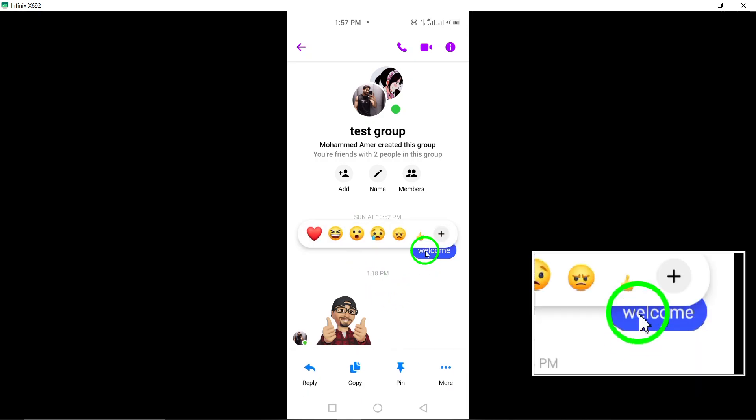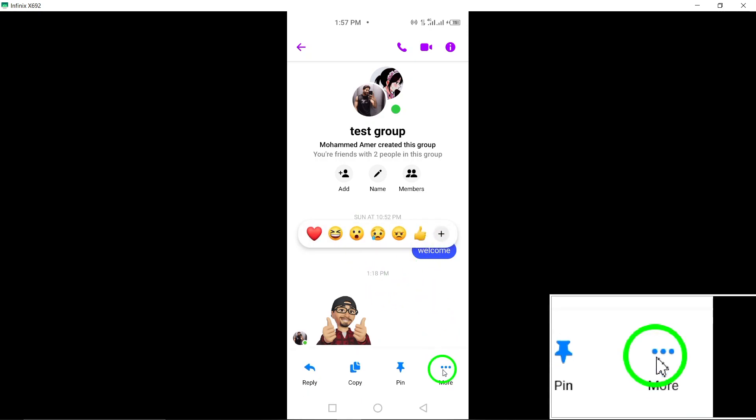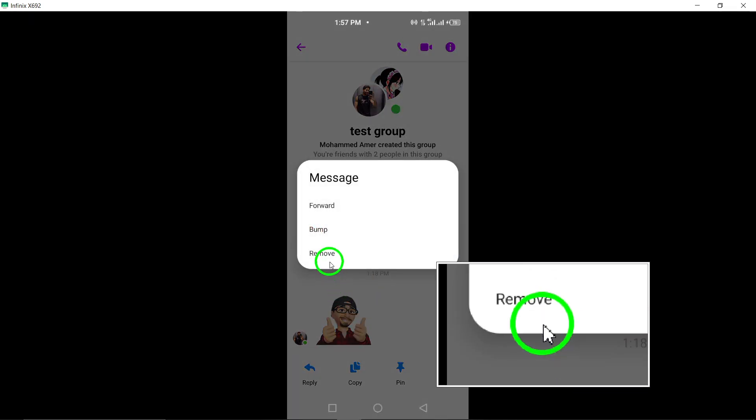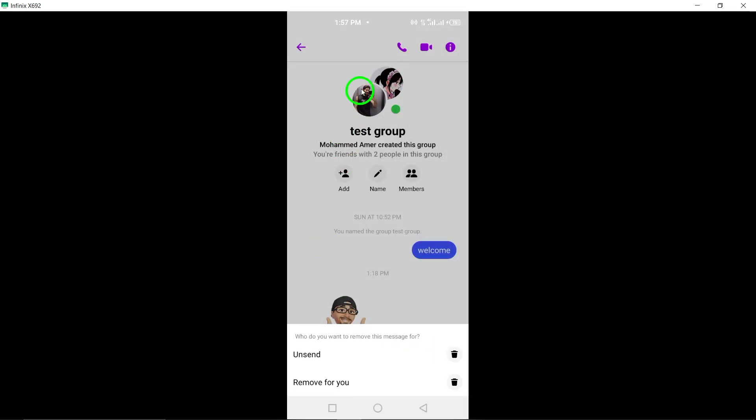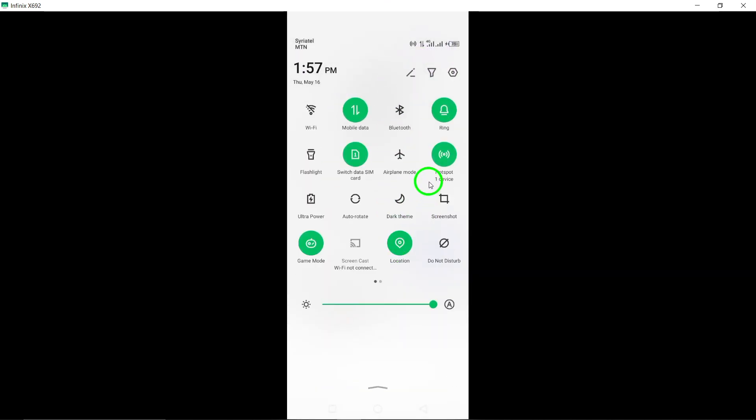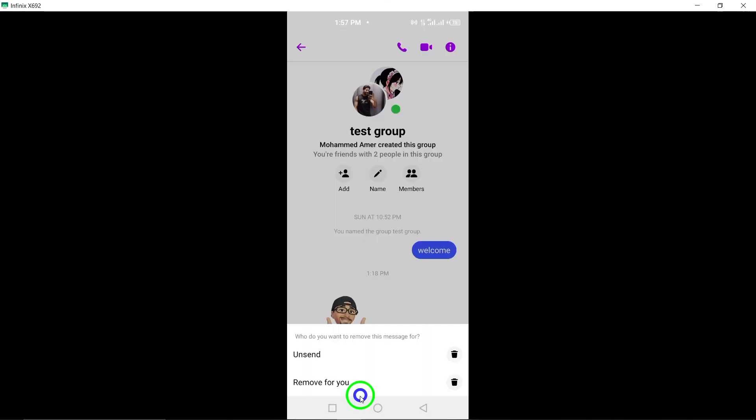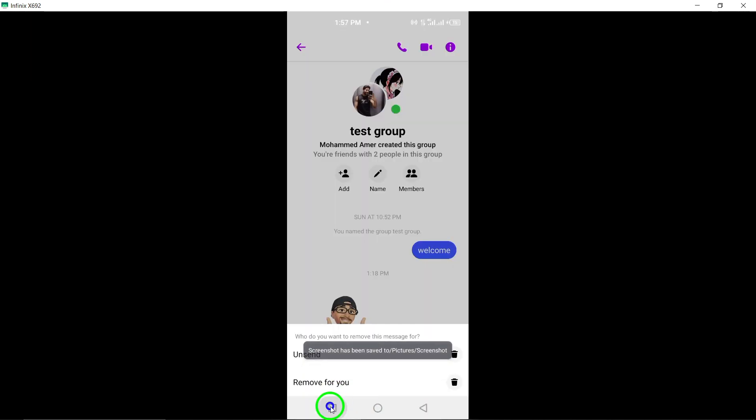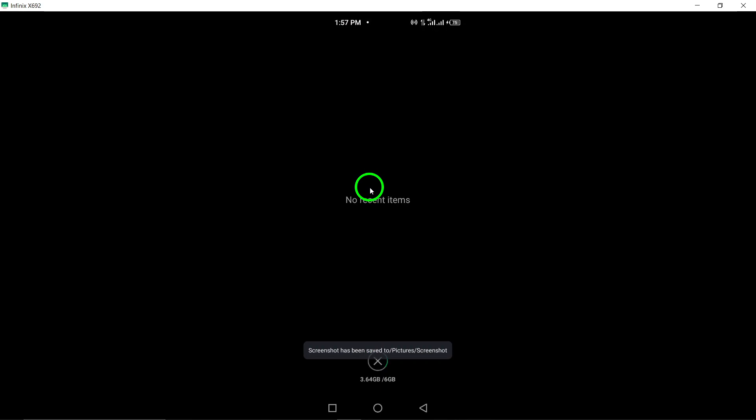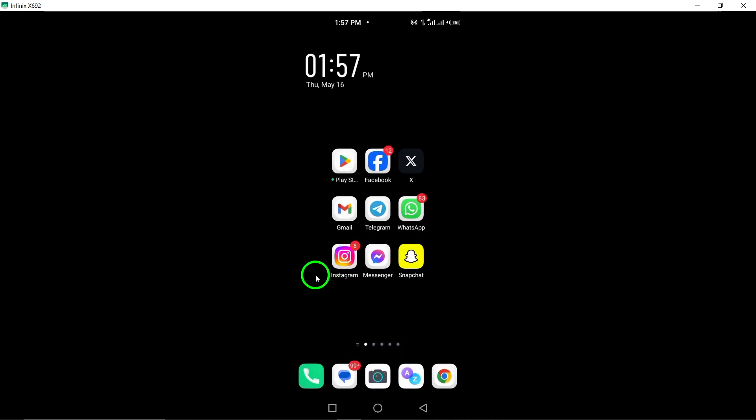By following these steps, you can effectively manage the messages in your group chats on Messenger, ensuring that any messages sent in error can be quickly removed for all group members to maintain clear communication.